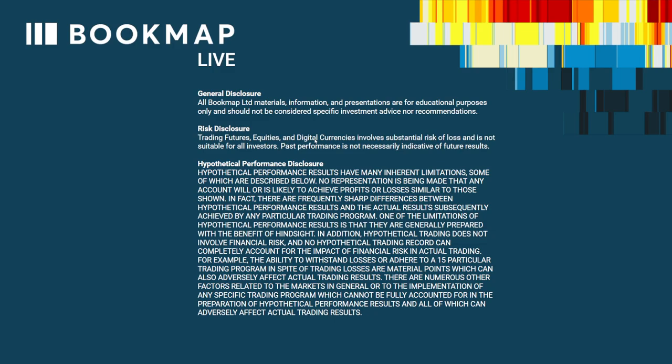Let's go through the disclosures. General disclosure: all Bookmap Limited materials, information, and presentations are for educational purposes only and should not be considered specific investment advice nor recommendations. Risk disclosure: trading futures, equities, and digital currencies involves substantial risk of loss and is not suitable for all investors. Past performance is not necessarily indicative of future results.